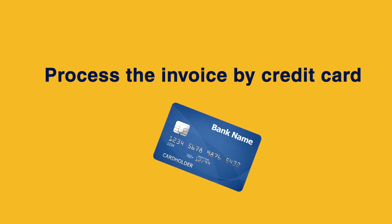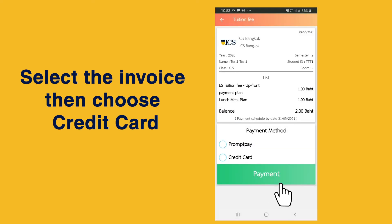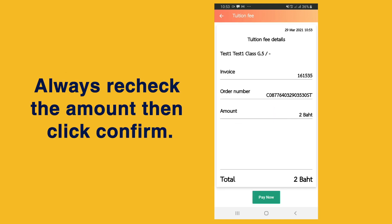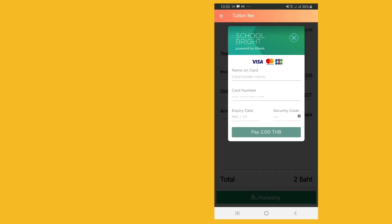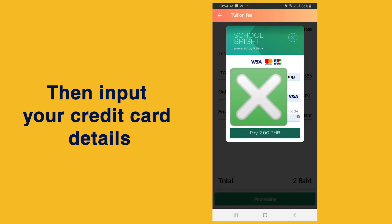To process the invoice by credit card, select the invoice, then choose credit card. Always recheck the amount, then click confirm. Then input your credit card details.